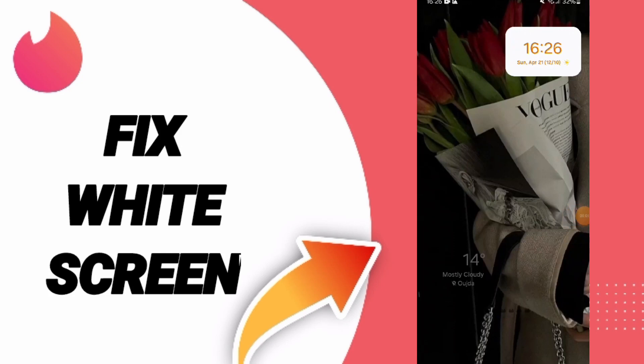Hi guys, today we will talk about how to fix or solve the problem of white screen on Tinder app.